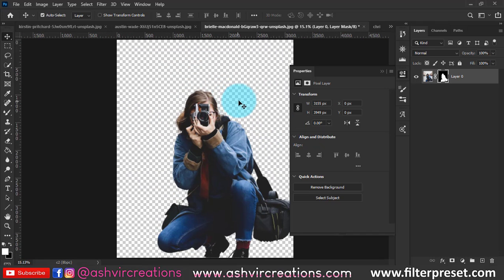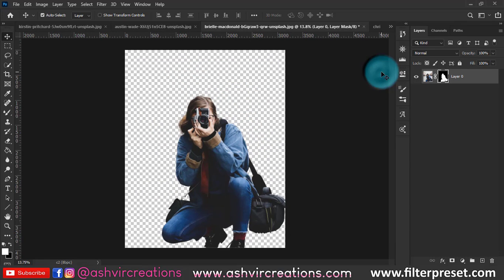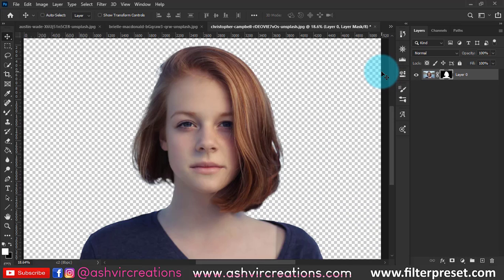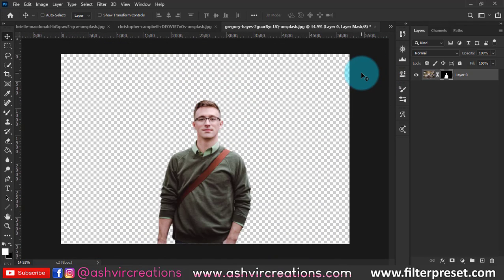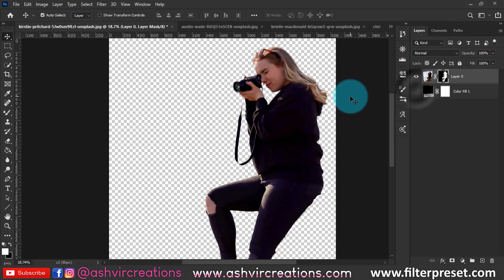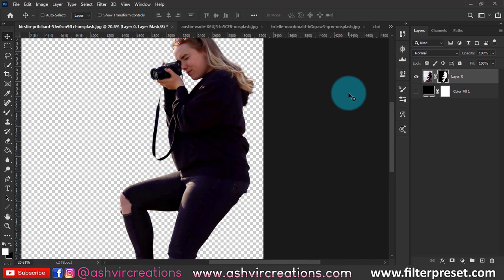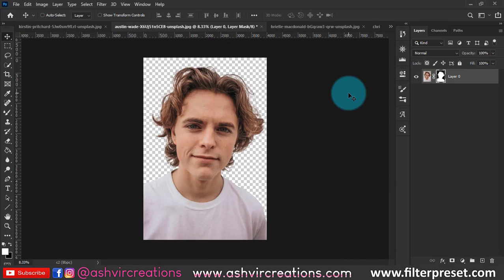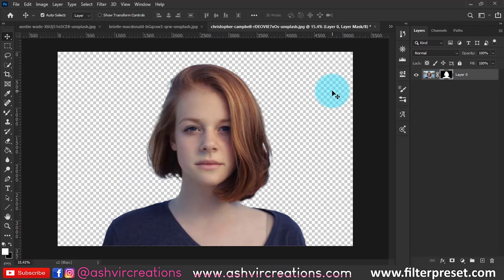So yeah, if you want to download the whole presets and stuff just for free, you can just download it from my website, that is www.ashvircreations.com and filterpreset.com. And also guys, don't forget to follow me on Instagram, just tap Ashvir Creations. So guys, see you in the next tutorial. Till then guys, be creative and be awesome.